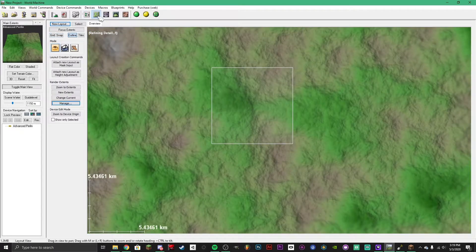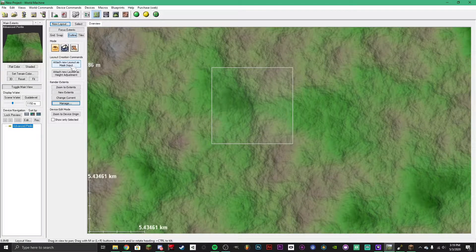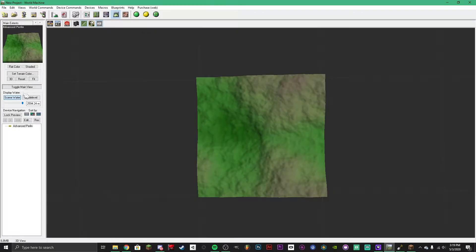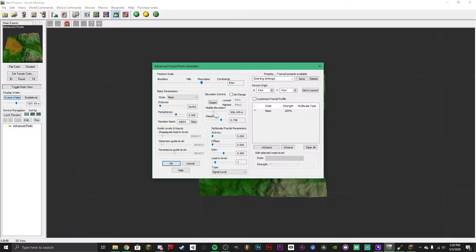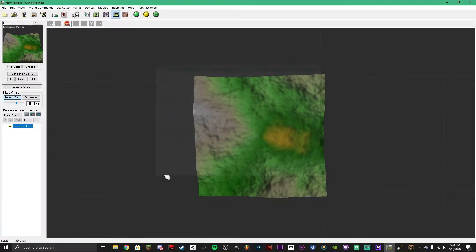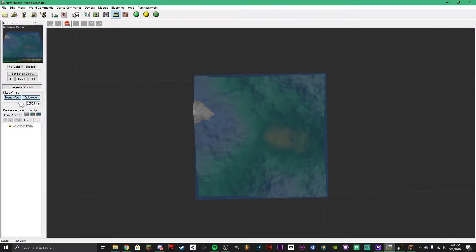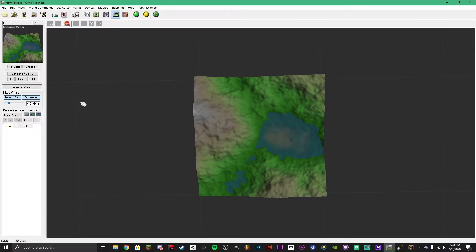What I suggest doing is clicking on the Advanced Perlin and adding some water to the scene so you can see it. Click 'see in water' and go over here. You should also edit the middle elevation — turn that up a little to add some height. Find a seed that you like and try to get the water in there looking good.